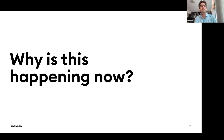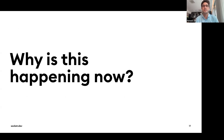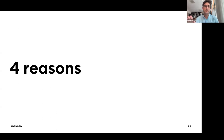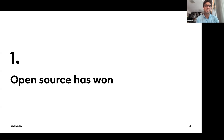So why is this happening now? Why do we see so many of these attacks today? I think there are four main reasons why we're seeing a lot more attacks.